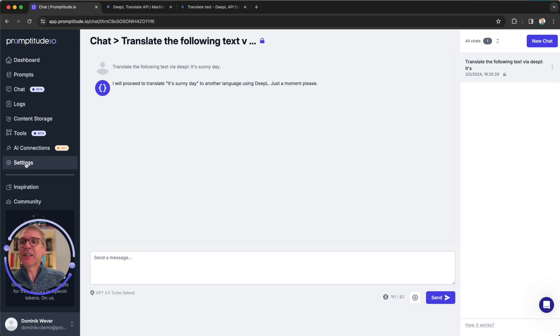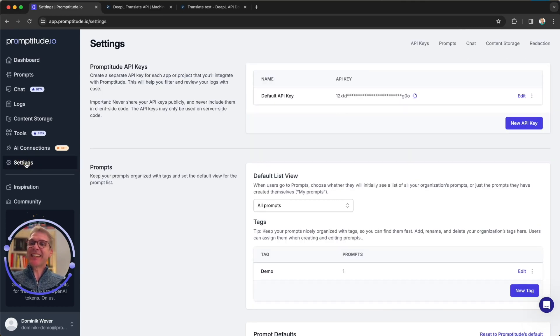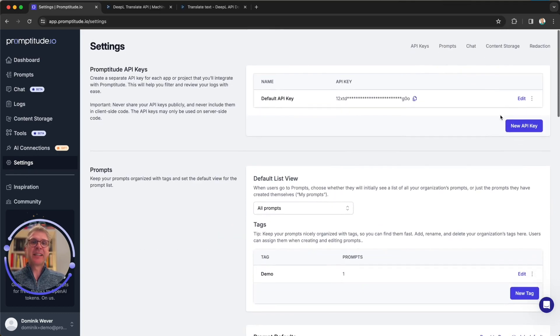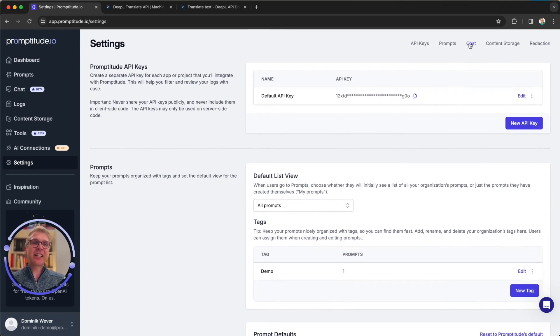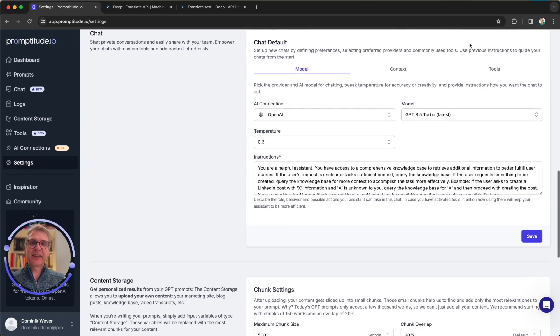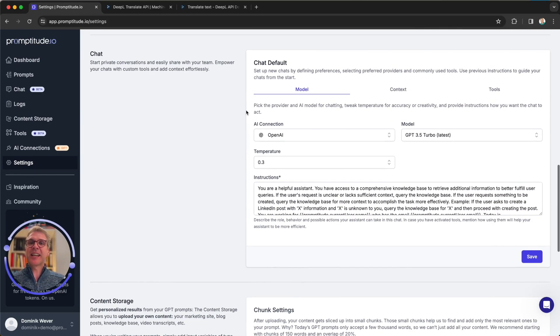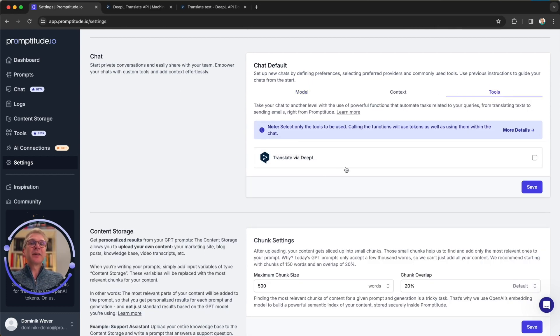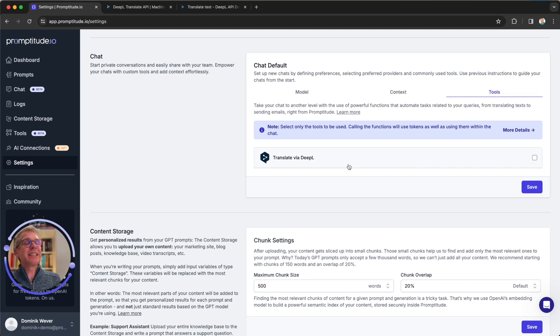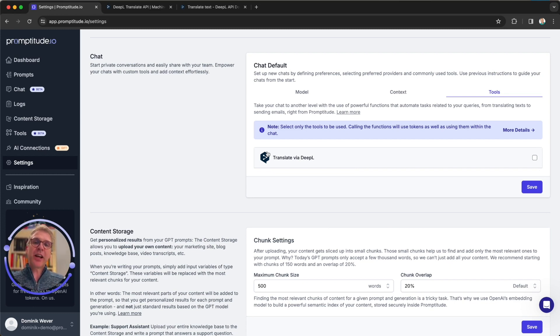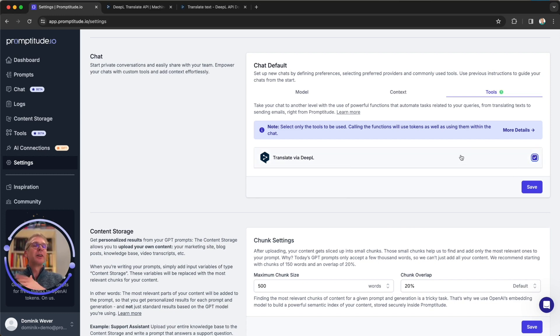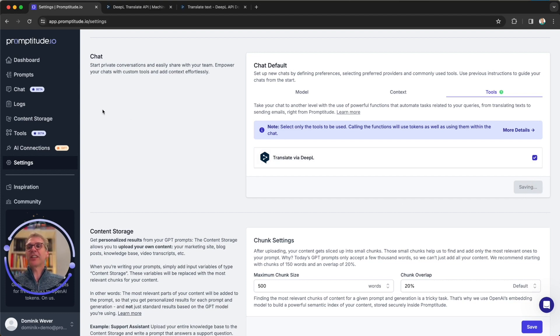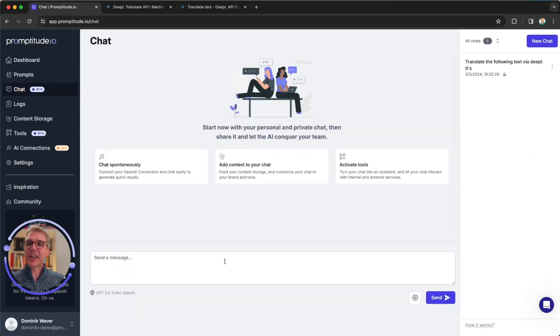So in order to do that, we just head over to the settings, the main settings on the left, and either scroll down or hit that little chat quick link, which scrolls down to our chat settings. And this is where you can specify which tools are activated by default for everyone in your company that is using that chat. And we can say I want to activate the translate via DeepL tool for everyone who's chatting. Let's hit save. And now per default, we've added the translation tool to your chat.